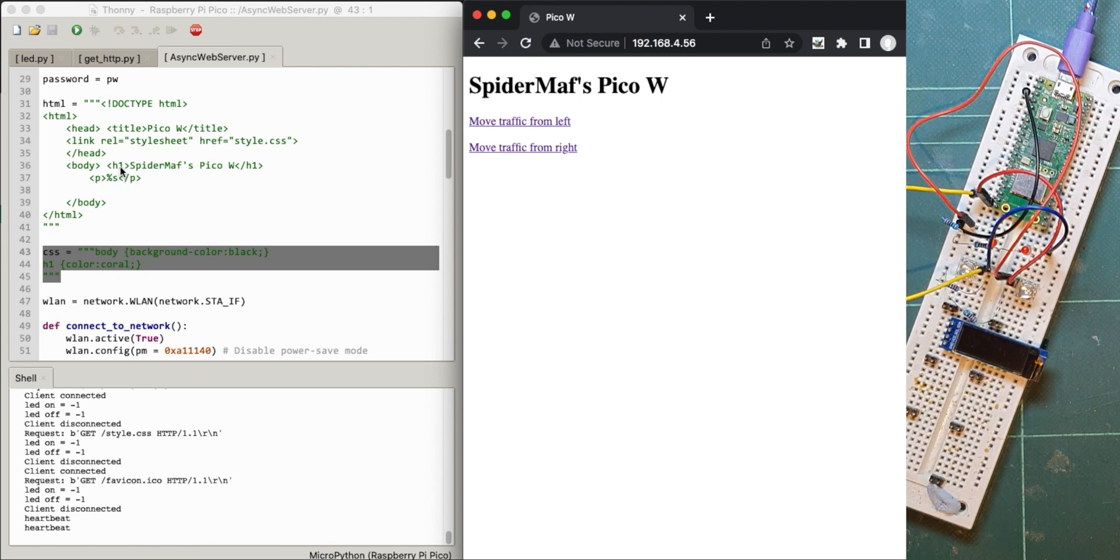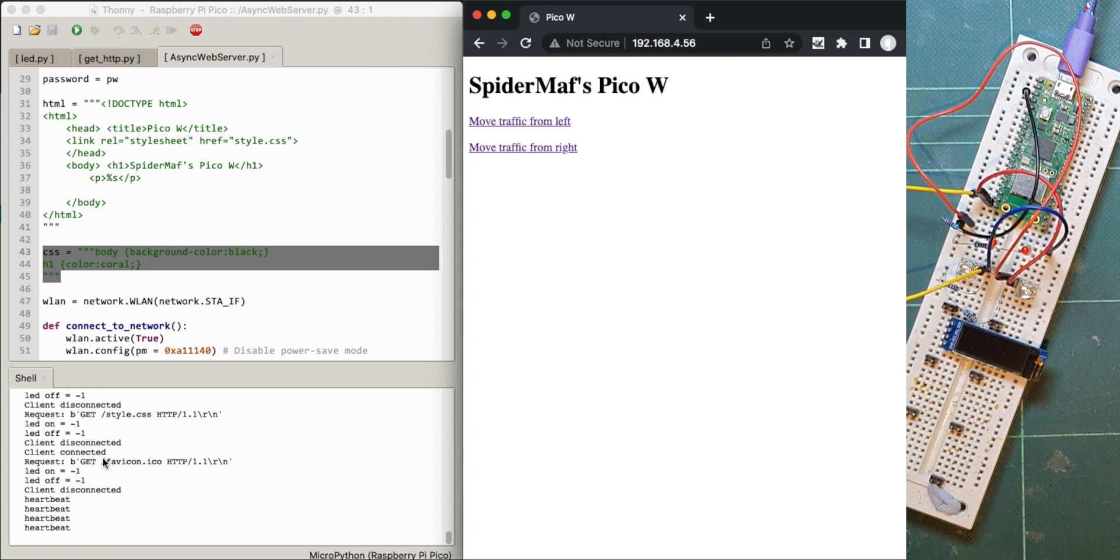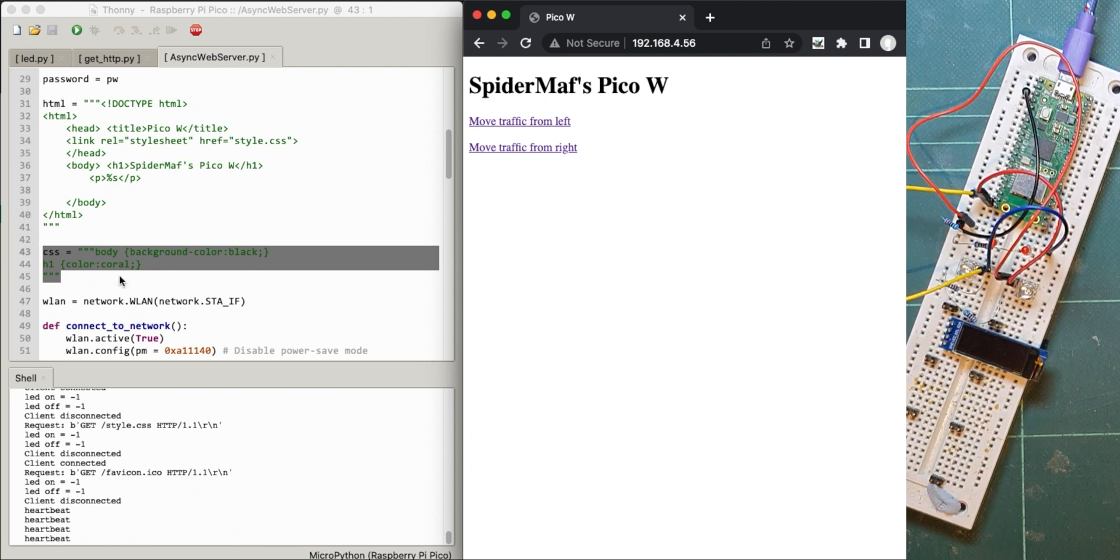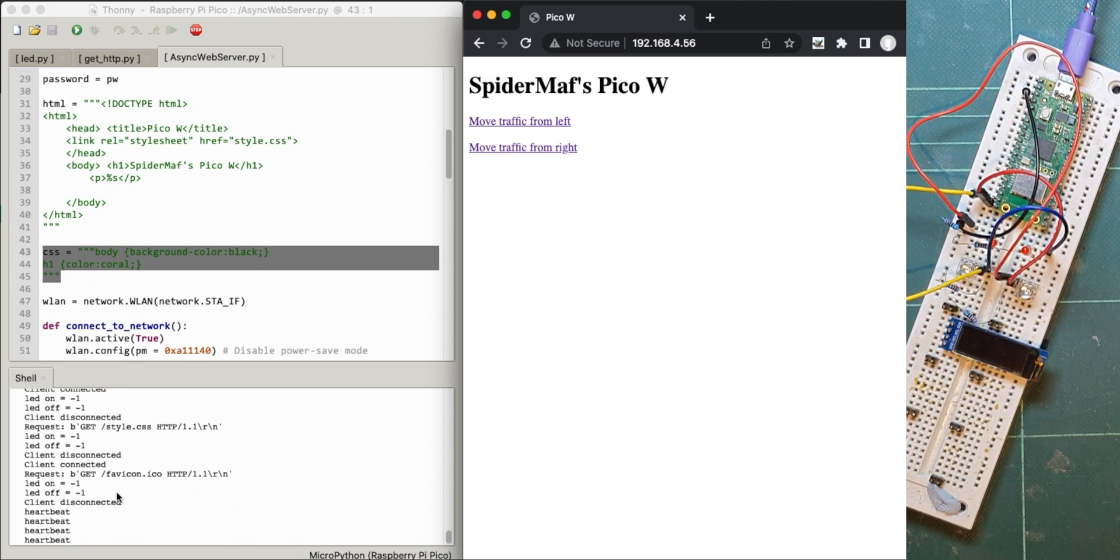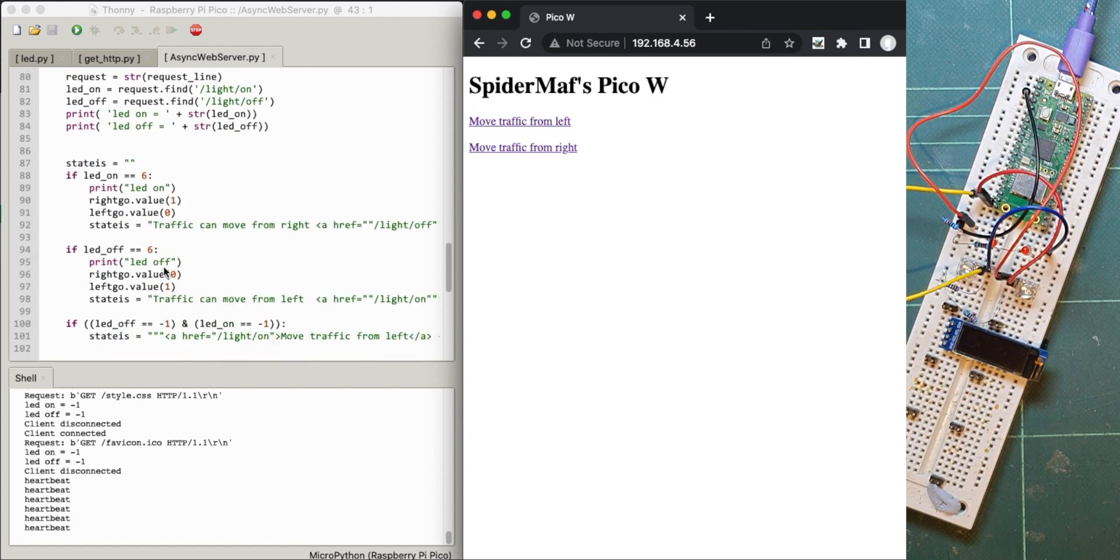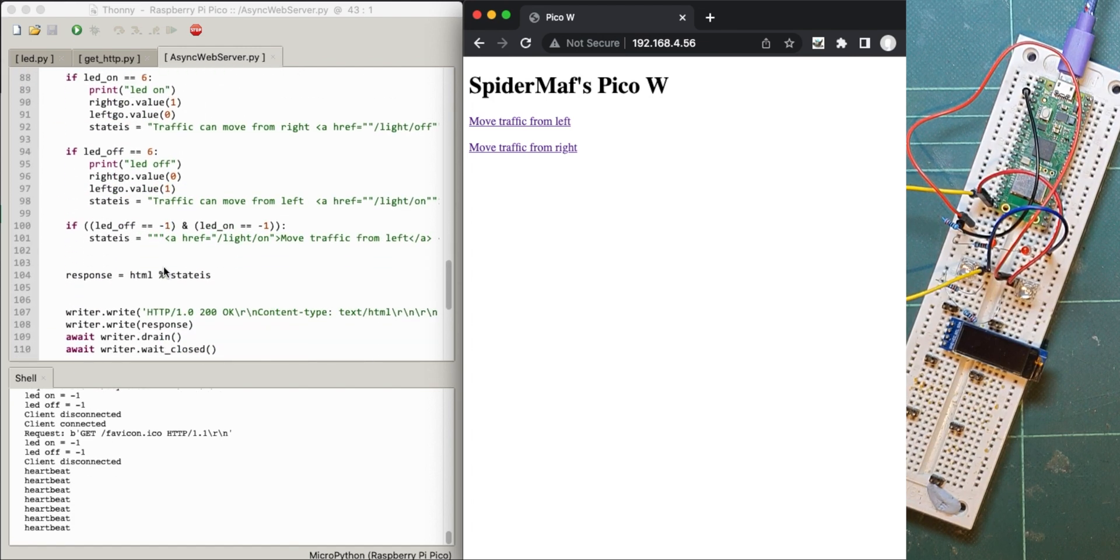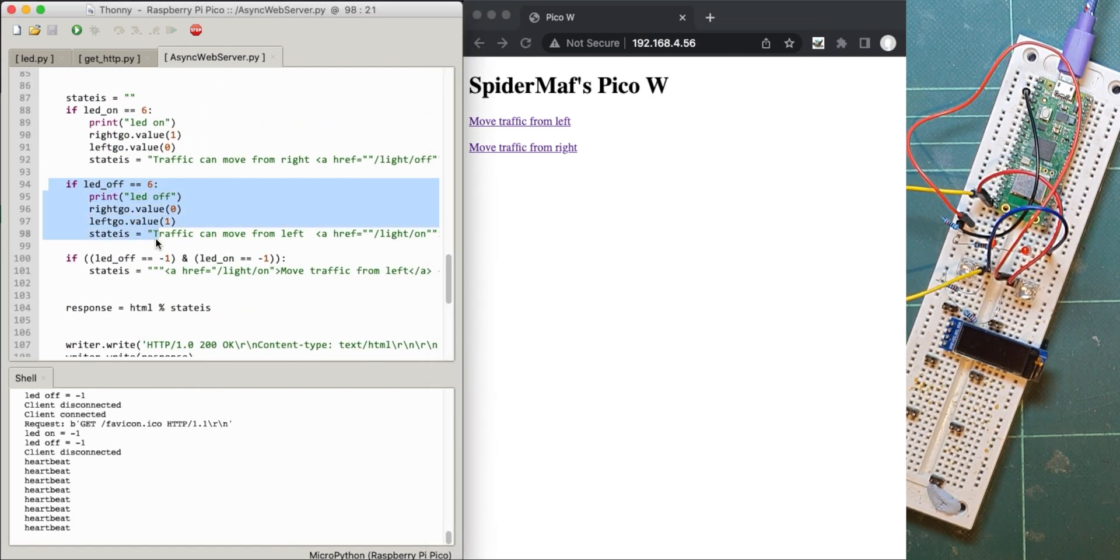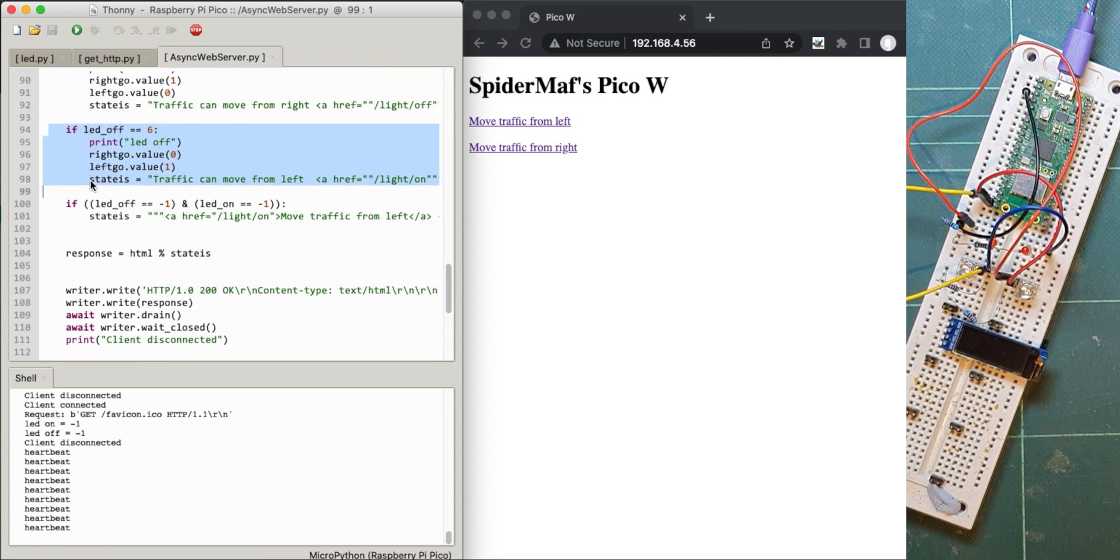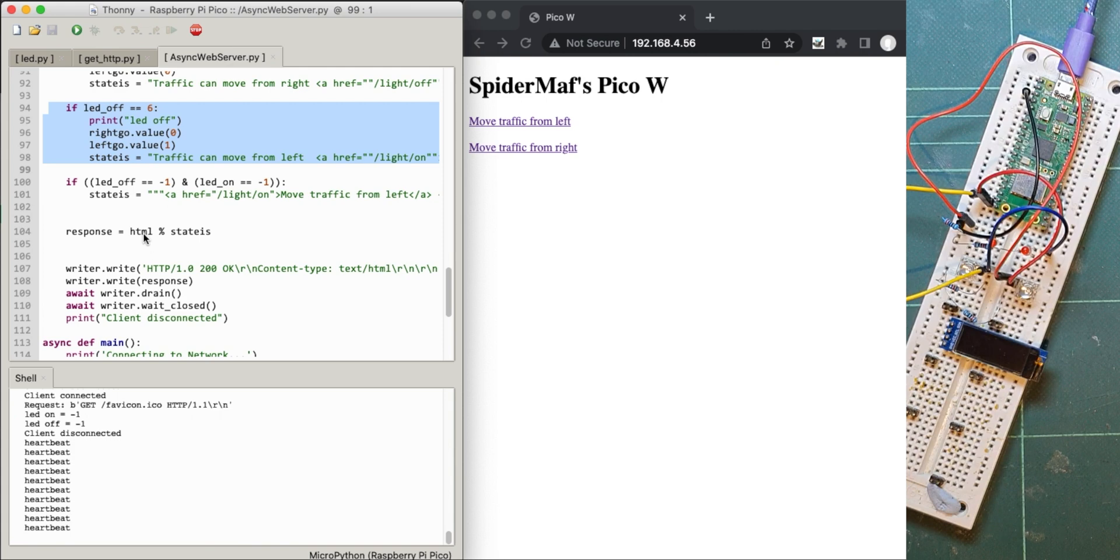So what it does, first of all the browser reads this bit and looks at that and says right, I need something else called style.css, but Pico doesn't know any different about that. So we've now got to say to the Pico, if you get this style.css requested, then send something different from this HTML page. So let's go down and look at how they've done it here. That is what sets the HTML and the state is bit.